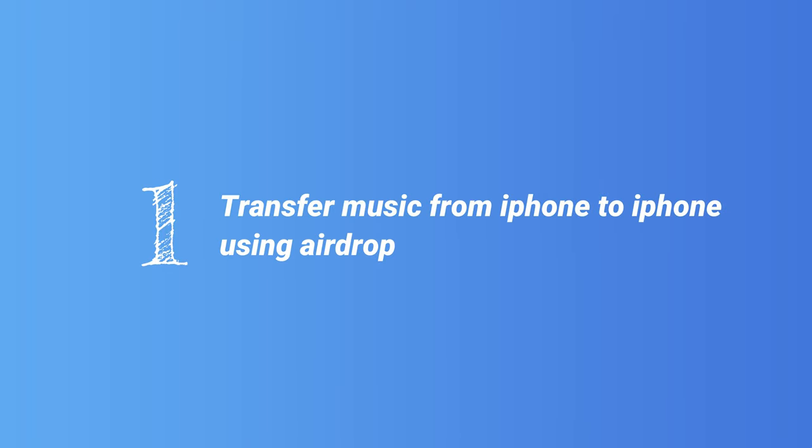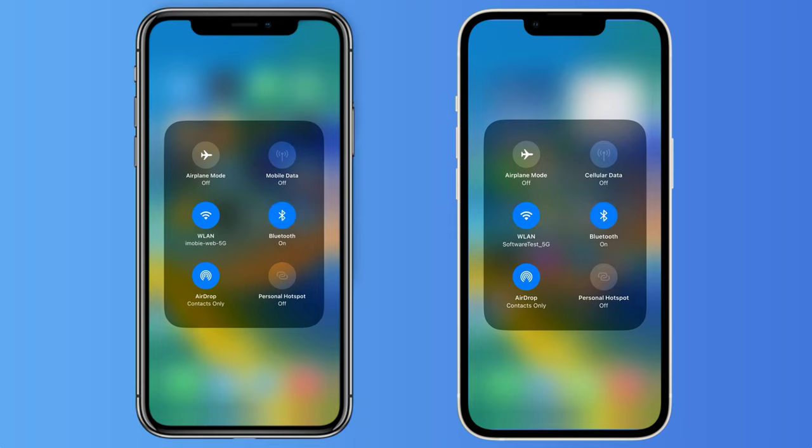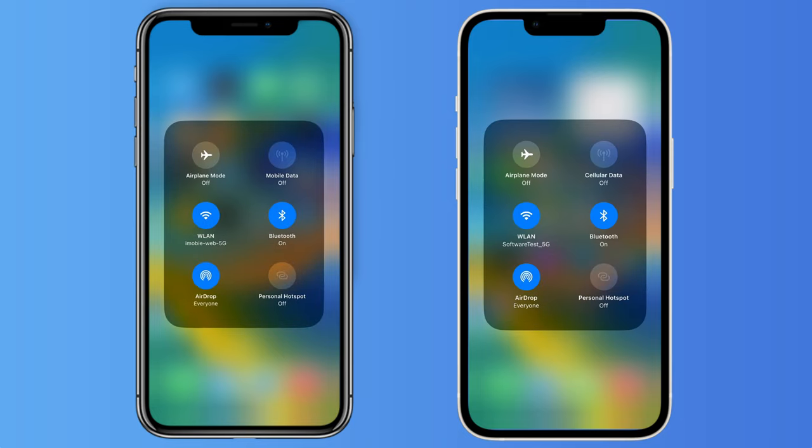Tip 1. Transfer music from iPhone to iPhone using AirDrop. Even if you can't find an AirDrop option in the Music app on iOS 16, you can still use it, only if you save non-purchased music as files.